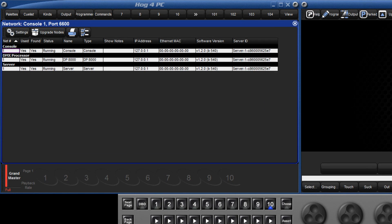For larger networks the fixture net settings for all consoles and DPs can be configured from this one window by selecting the appropriate DMX processor and pressing the settings button. In this example we only have the one console on the network so select the internal DP for the console followed by settings.